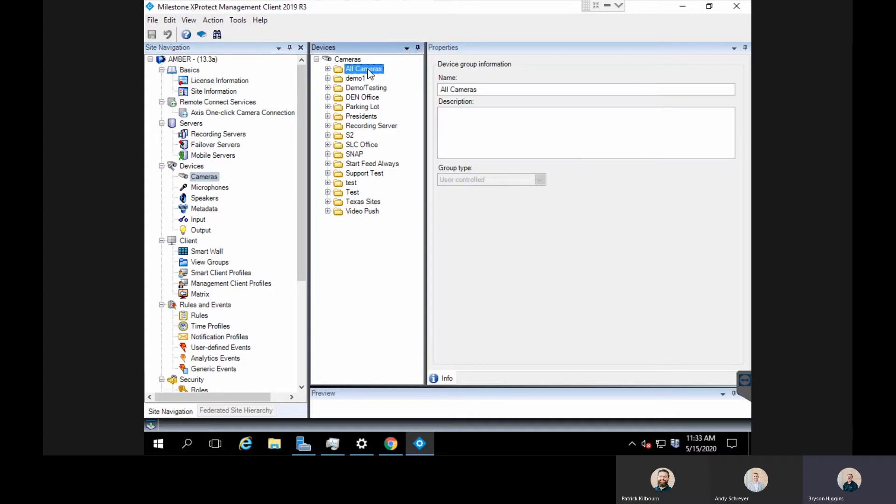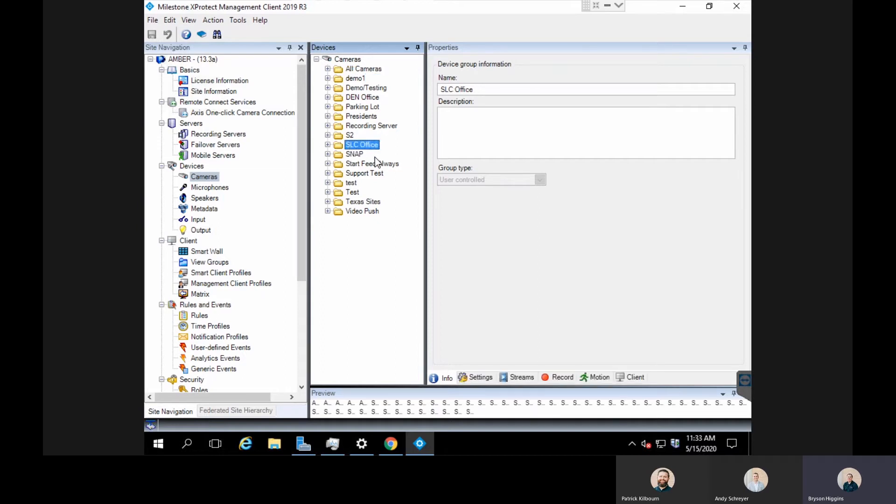For example, if we wanted to do it on all of our cameras, we would click on a group that had all the cameras in it and make that setting change there. But for here I'm just going to do it on a couple cameras.